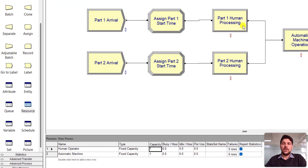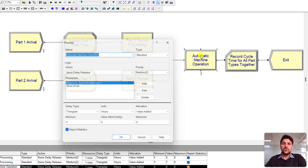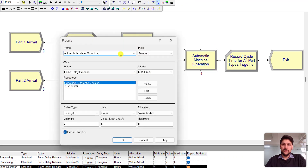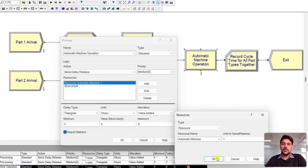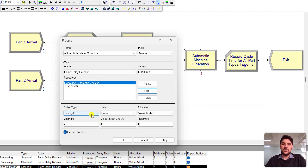After the processing of both part types by the human operator, the parts move to the automatic machine. Add another Process module, rename it 'Automatic Machine Operation', add the resource Automatic Machine, and set the processing time to the triangular distribution with parameter values 4, 6, and 8 hours.